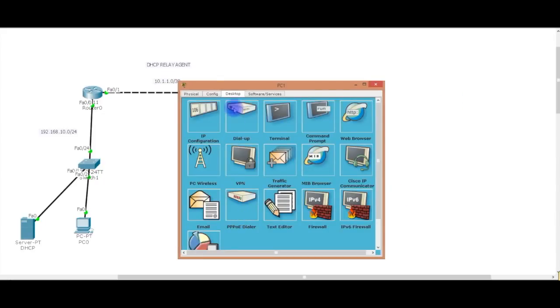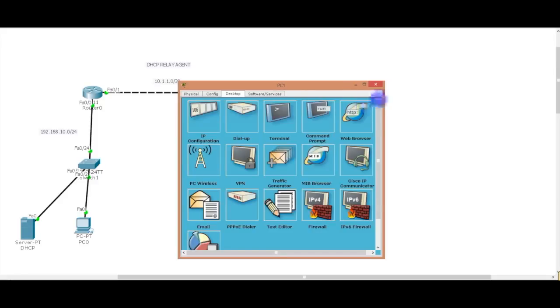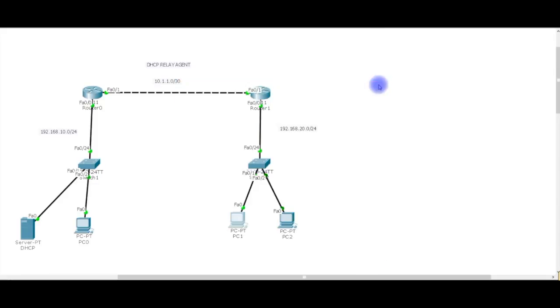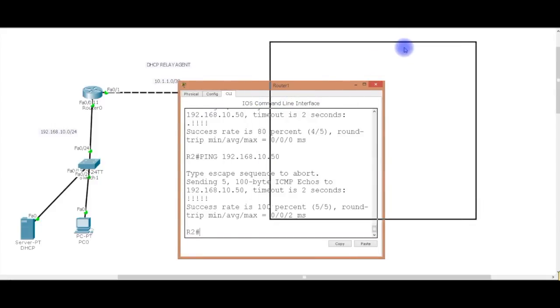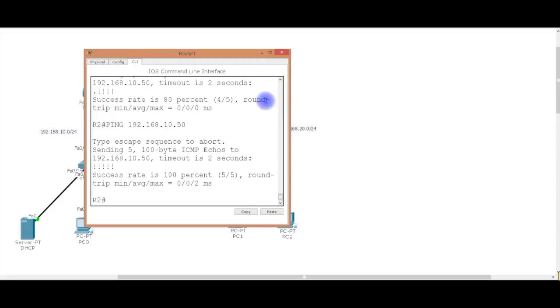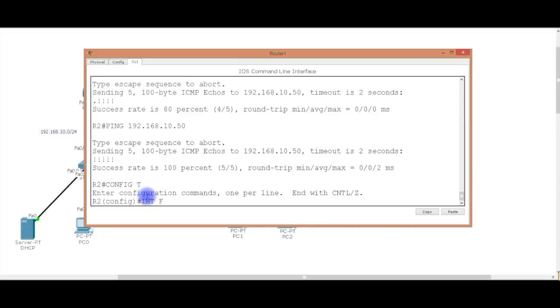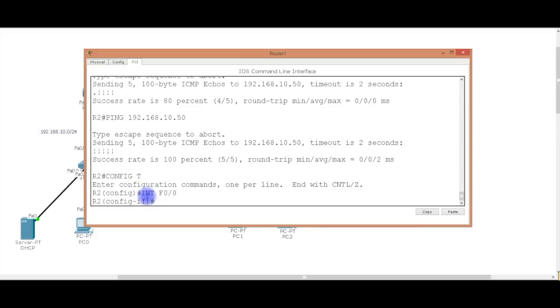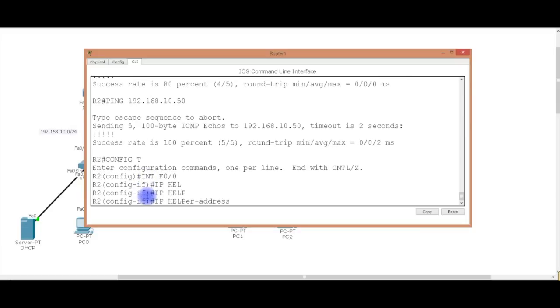These guys over here. They're not getting anything. They got nothing. Because of that discover. It's not going to get to them ever. Because routers do not accept, they drop broadcast traffic by default. So, you need something called a relay agent. Or in this case it's called IP helper address. So we're going to the router. And we're going to go into this interface right here. Because this is where the packet is coming from.